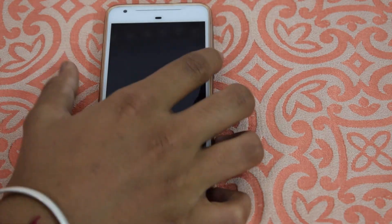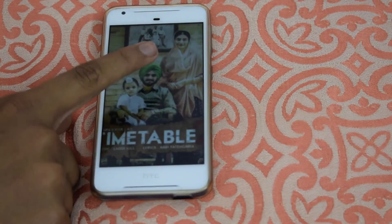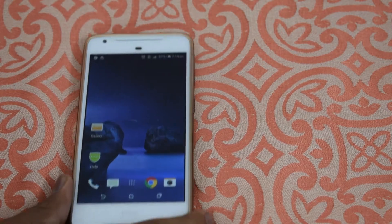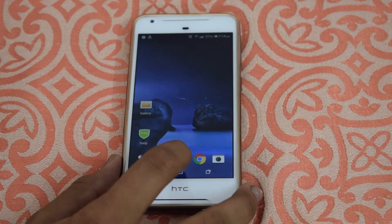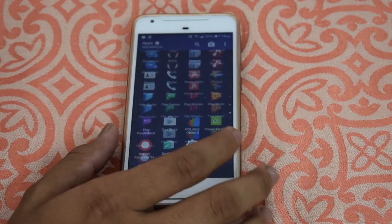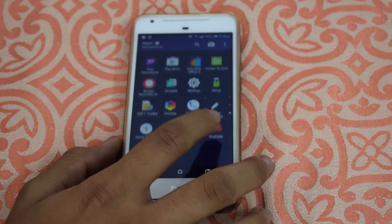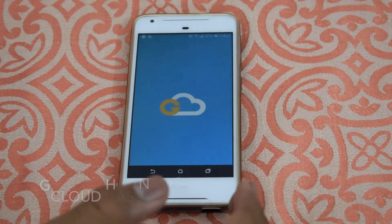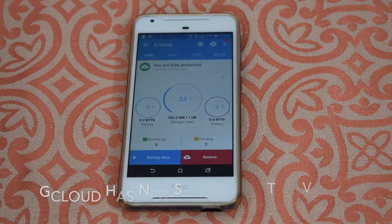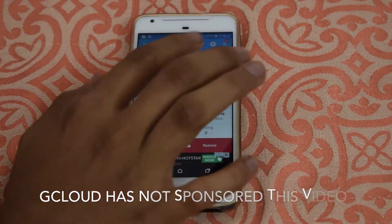I have my HTC Desire 628 in front of you. I'll just unlock the device. I generally use an app to take backup which is known as G Cloud. To download that app, just go to the Play Store and search for G Cloud and you will get this app.